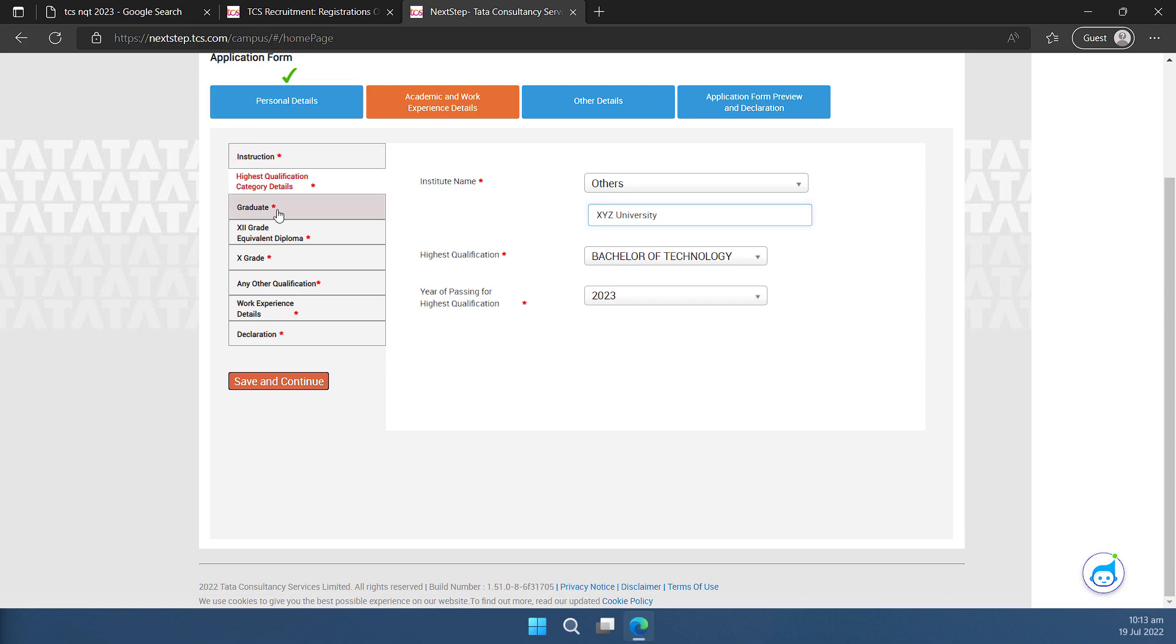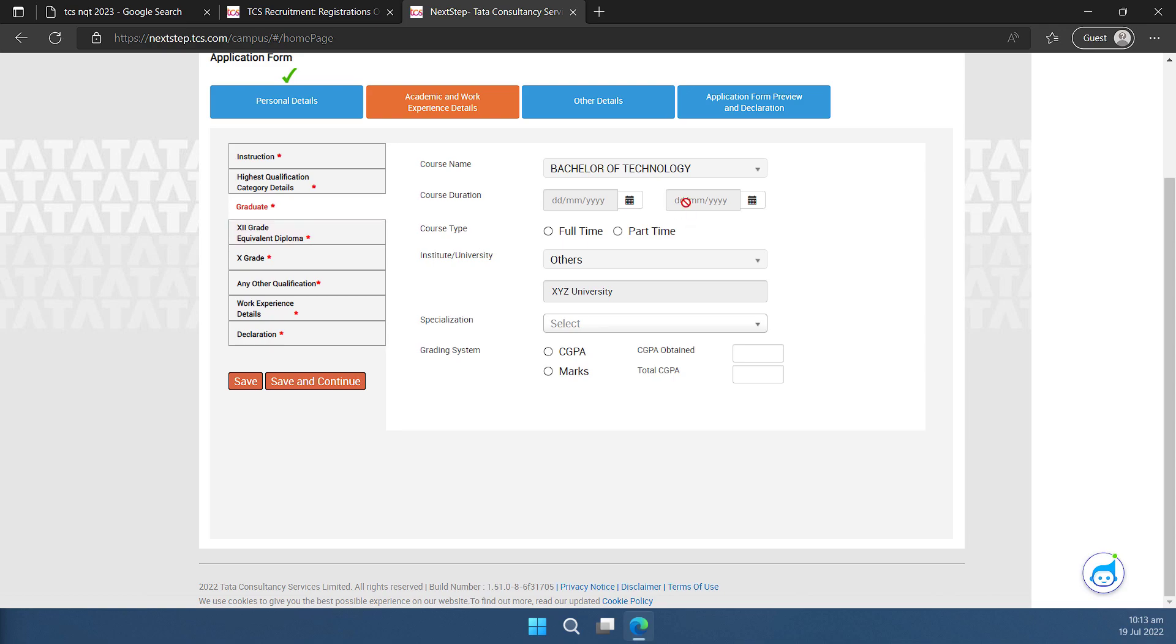Then I can go to graduate and here I need to enter the details of my graduation. So course duration when I started, when I ended, whether it is a full-time, part-time, institute name, this is a specialization and everything. So let me fill this form very quickly for you.